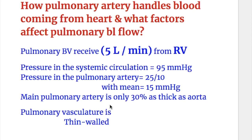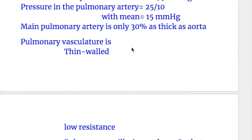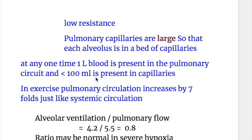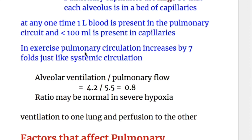Pulmonary vasculature is thin-walled and is a low-pressure system. Pulmonary capillaries are large so that each alveolus lies in a bed of capillaries. At any one time, one liter of blood is present in the pulmonary circuit and less than 100 ml is present in the capillaries. In exercise, pulmonary circulation increases several-fold but pressure remains normal.